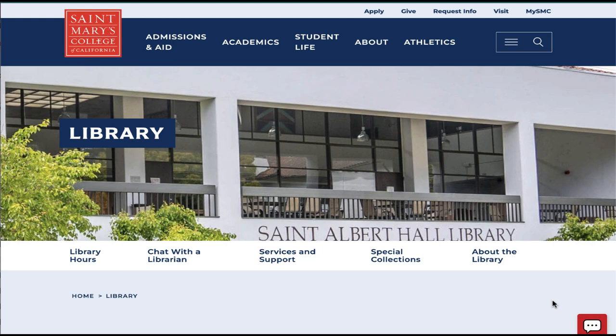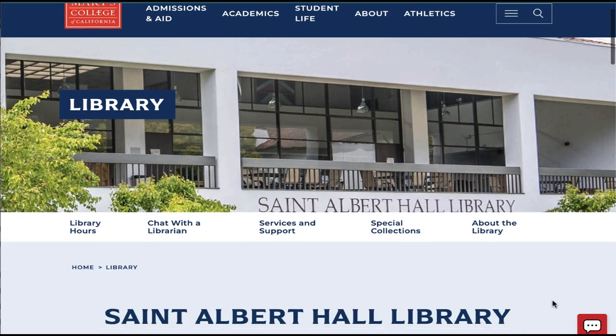In this video, we'll go over how to navigate the library's website. When you first arrive on the page, you'll see a big picture and some basic navigation. To get to the real content of the page, scroll down just a bit.